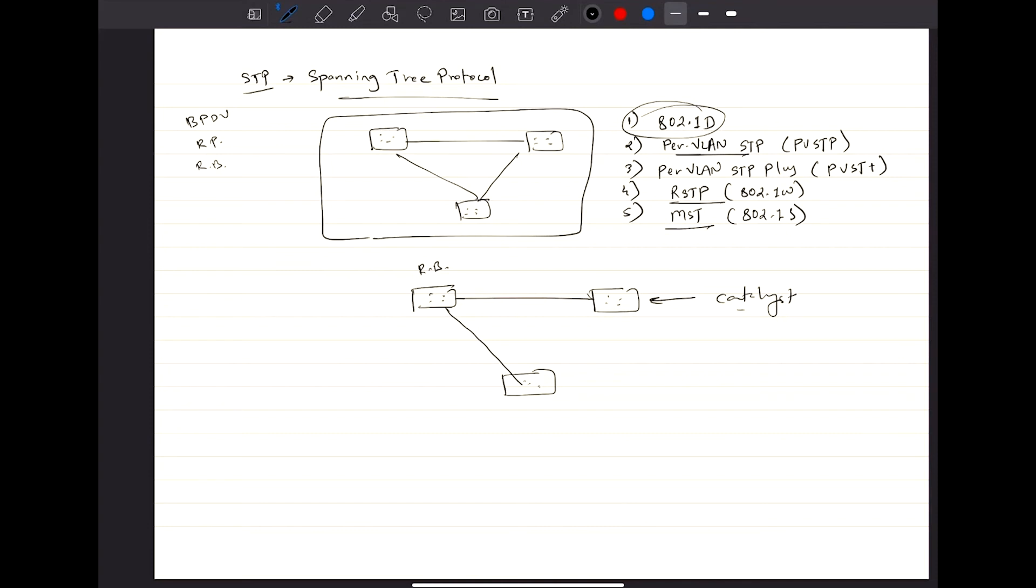We have now replaced bridges completely from this scenario and started using switches, but the terminology remains using bridges to identify the STP terminology.